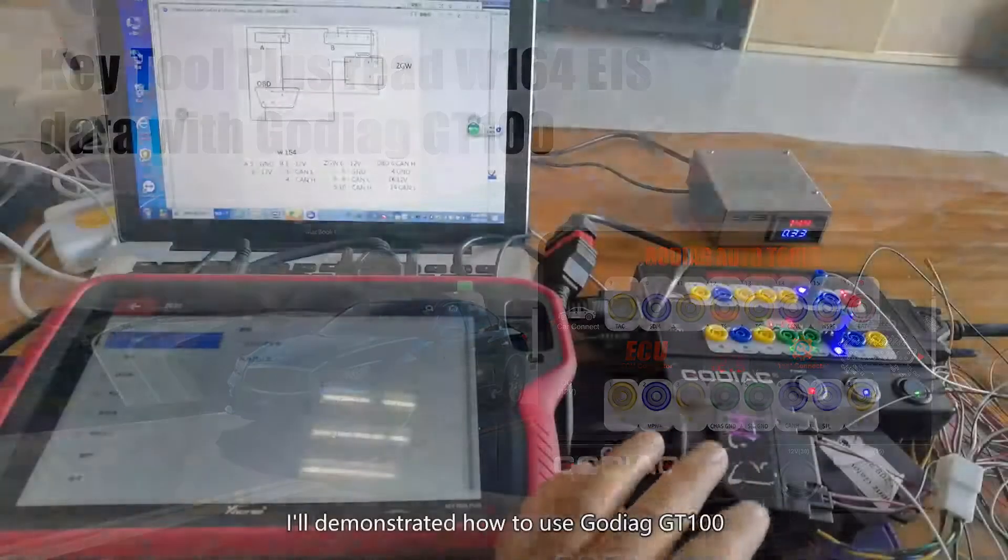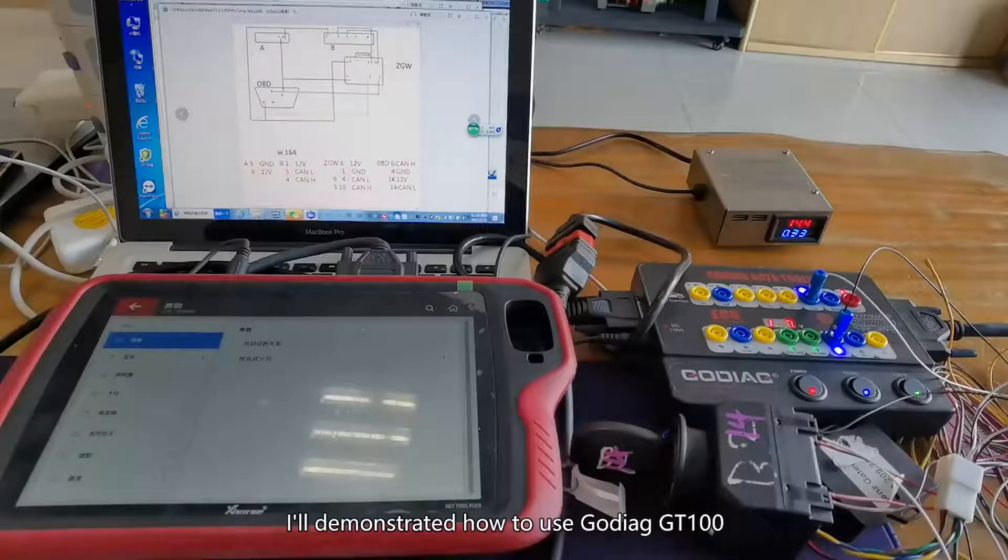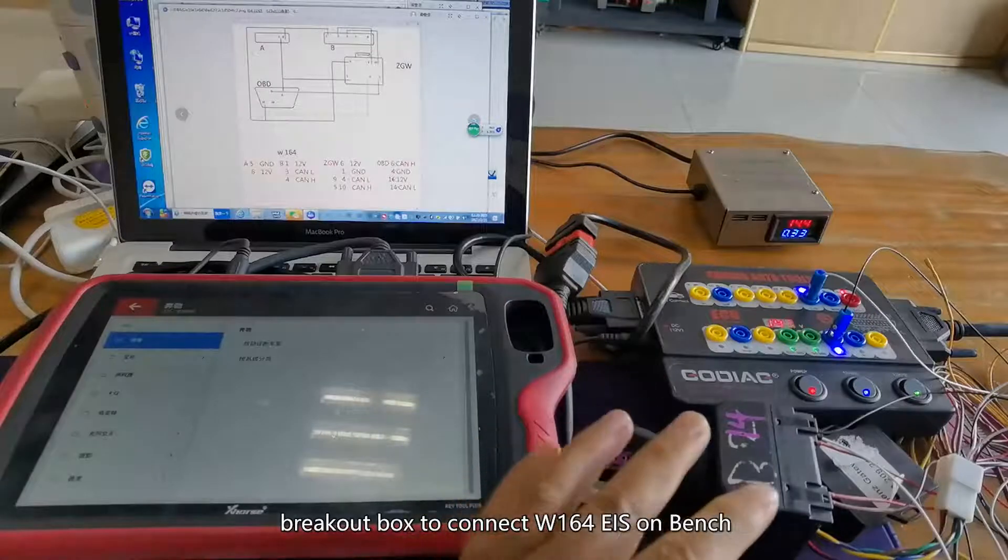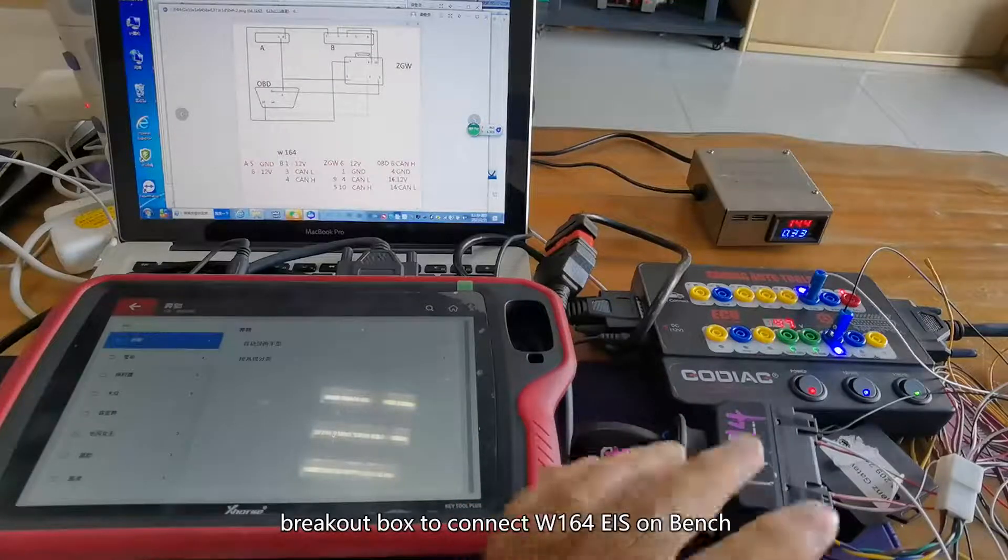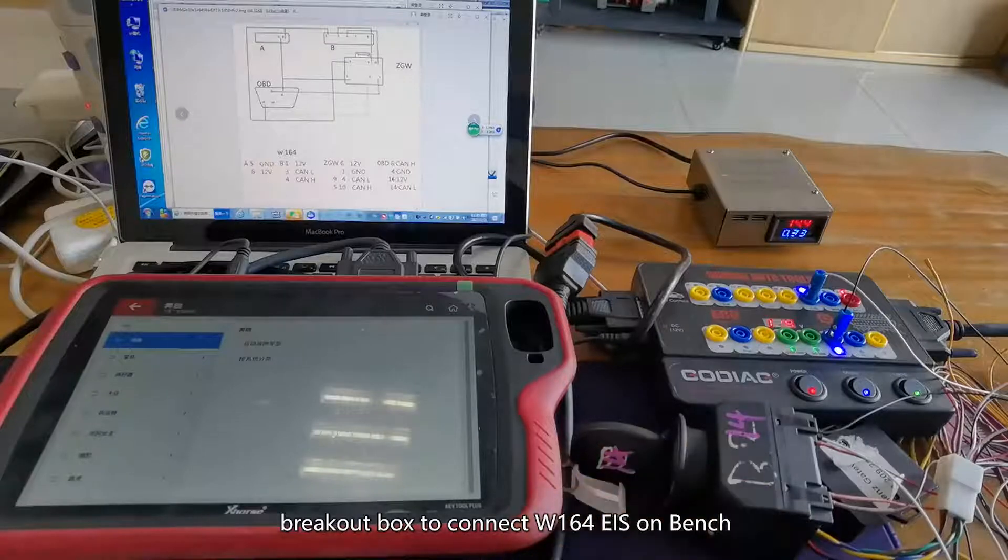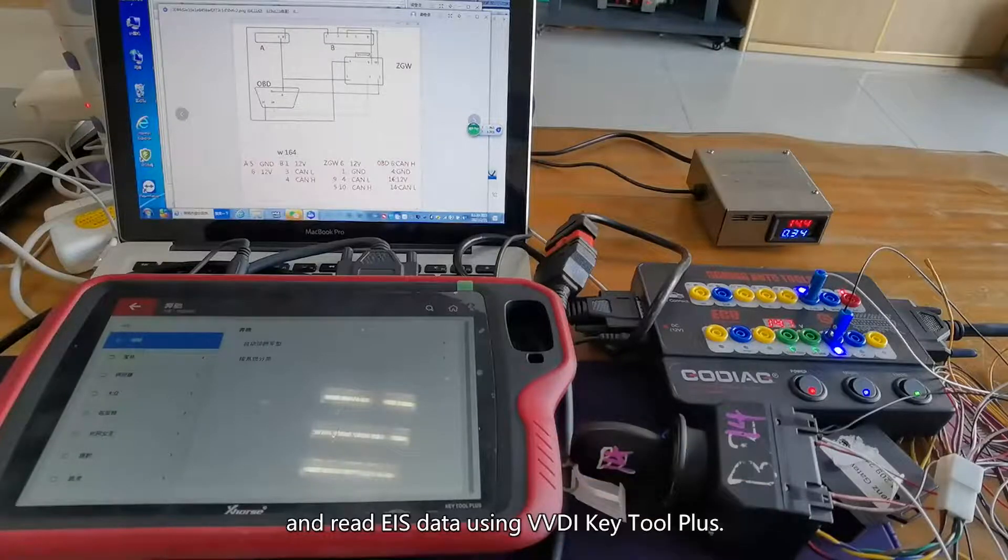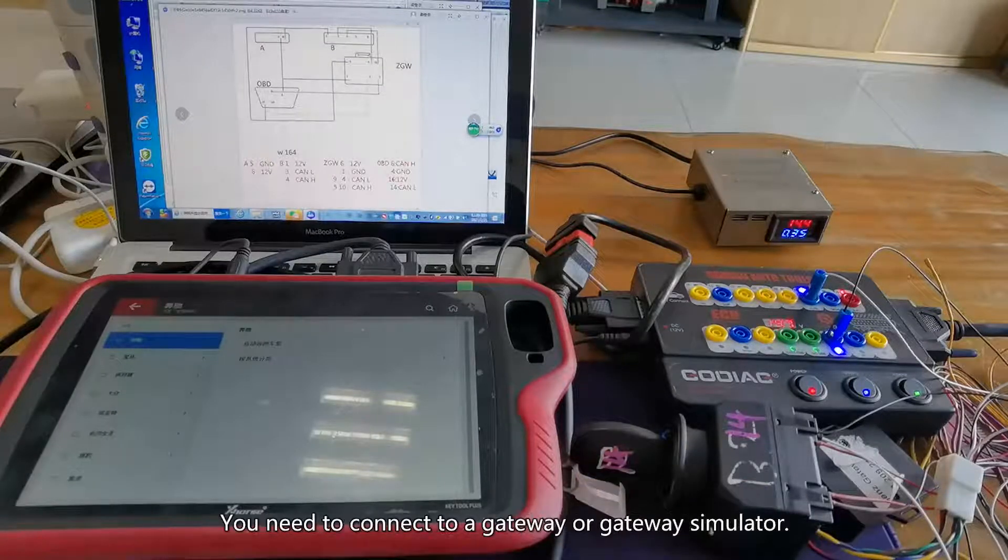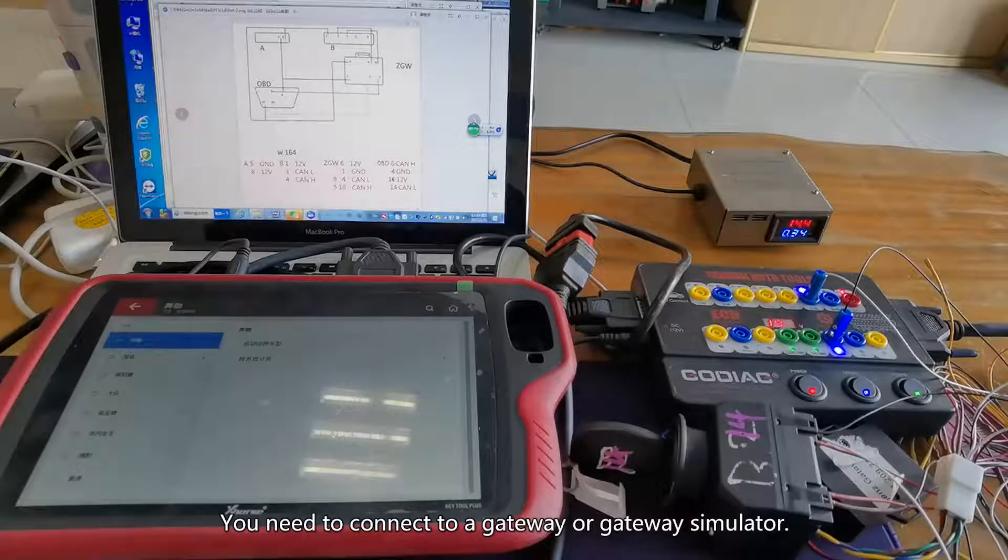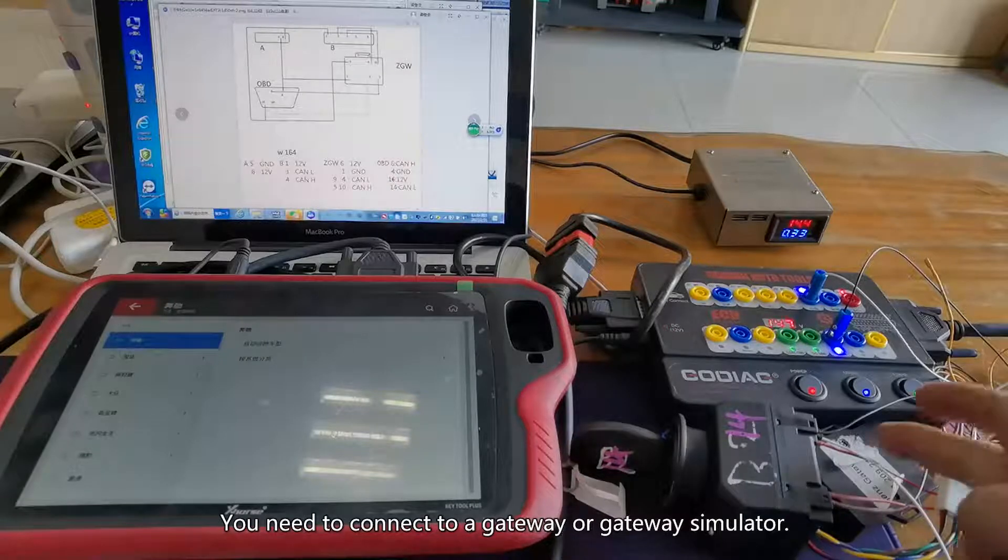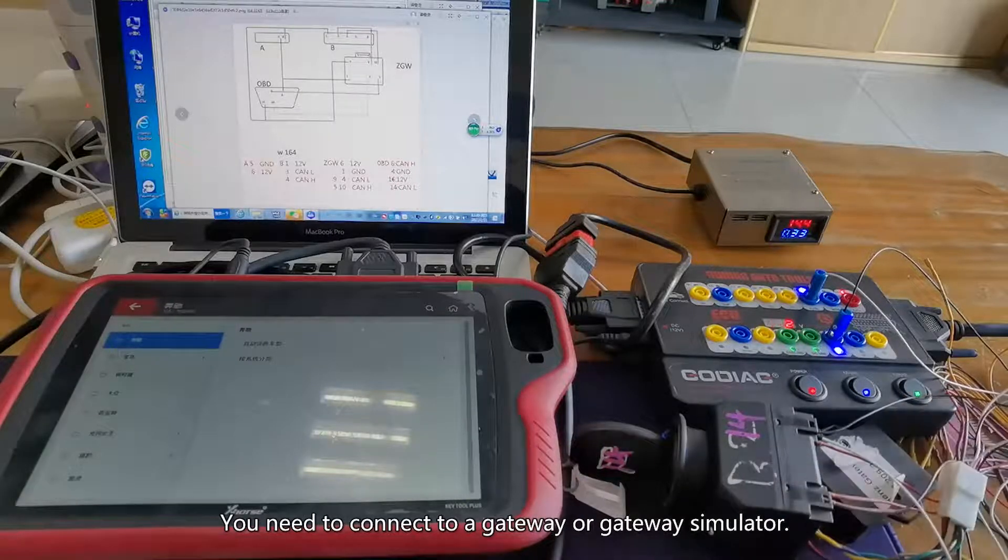I will demonstrate how to use Godiag GT100 breakout box to connect W164 EIS on bench and read EIS data using VVDI Key Tool Plus. You need to connect to a gateway or gateway simulator.